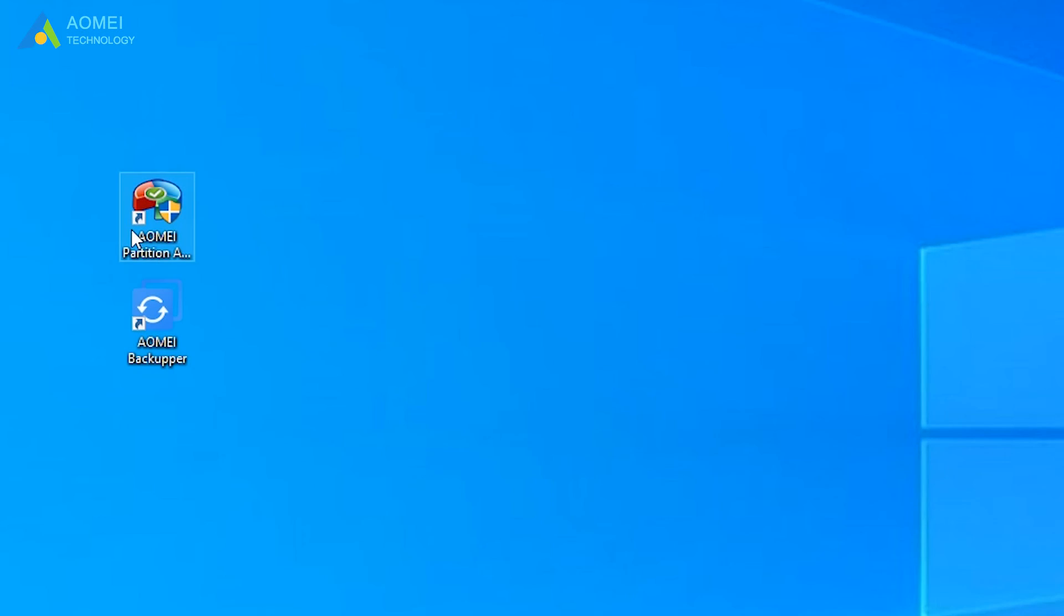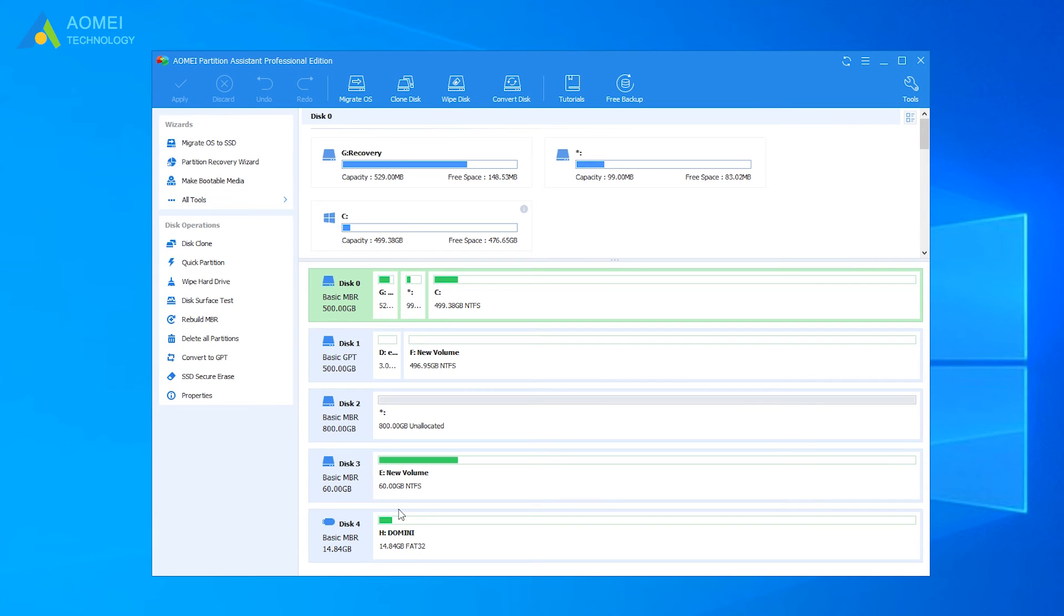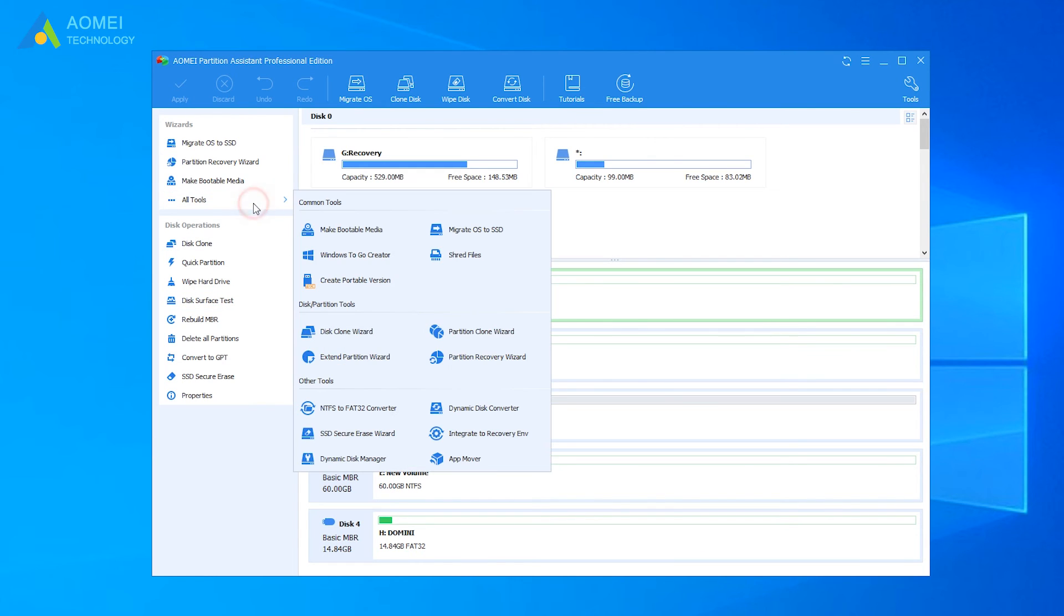Run AOMEI Partition Assistant, and plug your USB into your Windows 10 based computer. Select all tools on the left, and hit Windows to go creator.